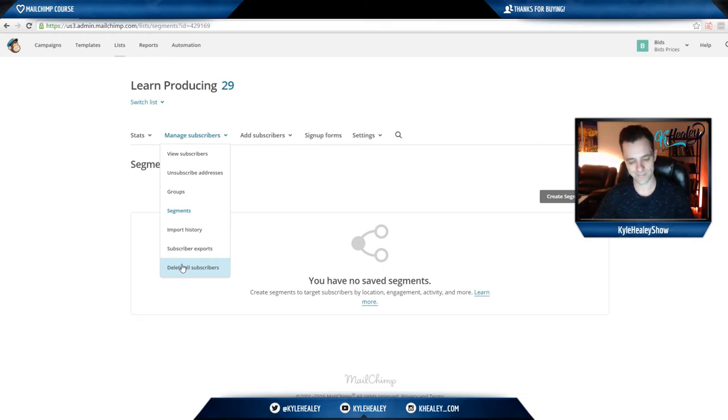And one button you never want to hit is delete all subscribers. To be honest, I don't even know why it's an option there, but it is. I guess that's when you just give up and take your ball and go home. Anyways, see you in the next lesson.